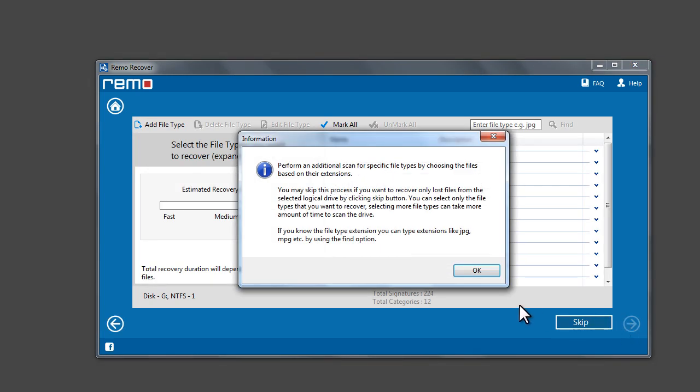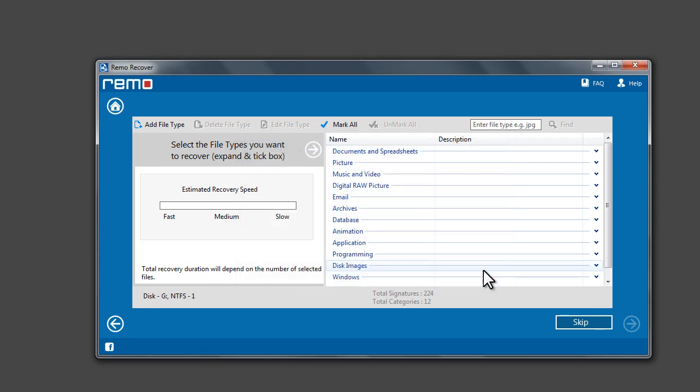A prompt appears to select the file types to perform an additional scan for specific file types. Click on Skip button if you are not sure about the file types.